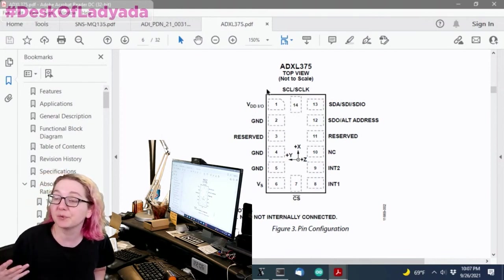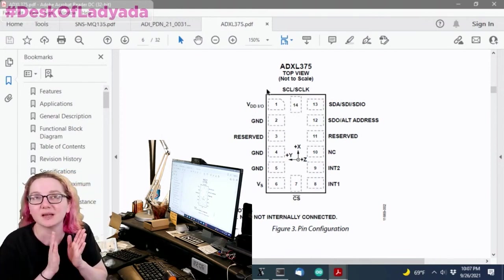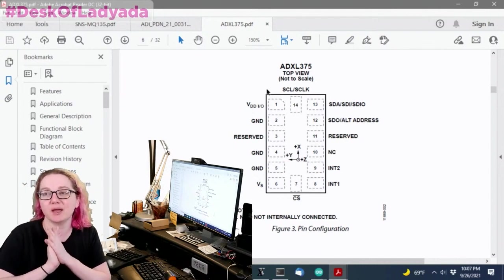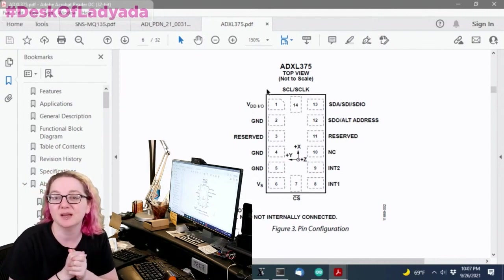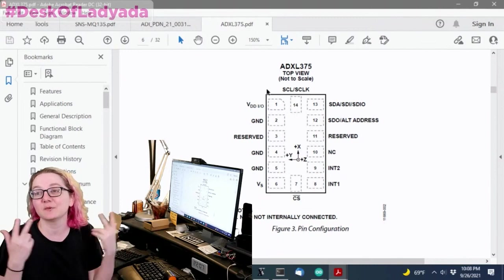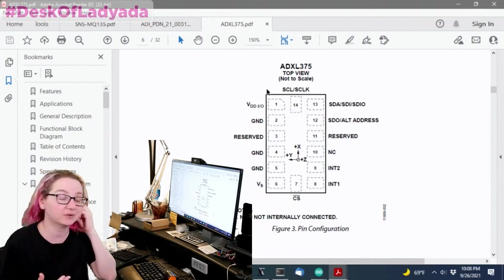Of course you can have multiple sensors on SPI. So I'm always in love when sensor companies have I squared C and SPI dual purpose interfaces.